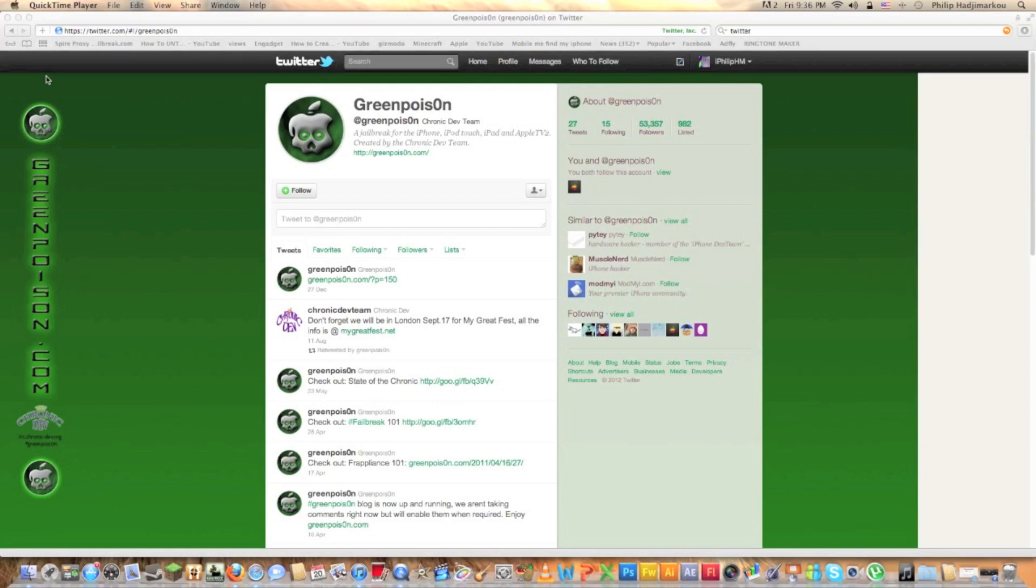And all you have to do is download the GreenPoison application, run it on your PC or Mac. Unfortunately it's just for Mac right now, not for PC users or Linux users.